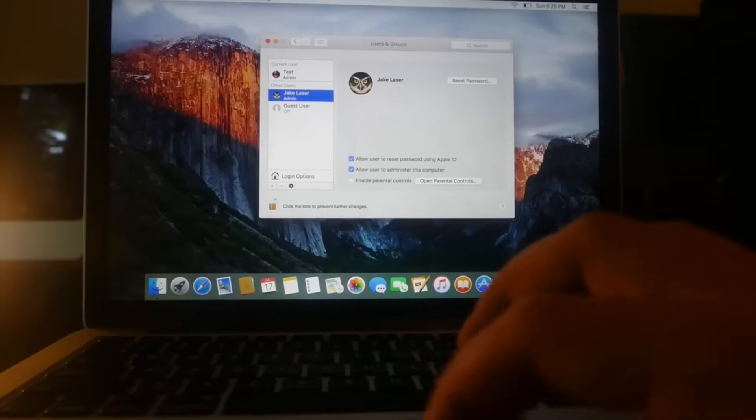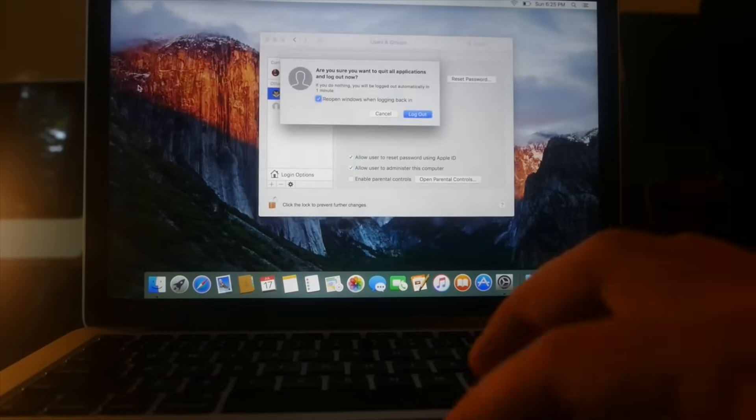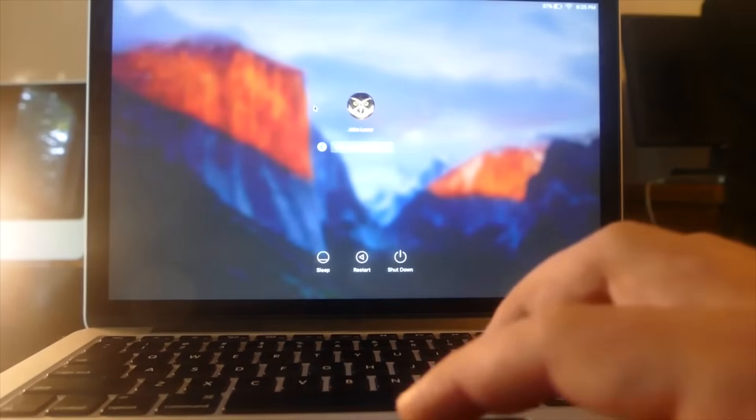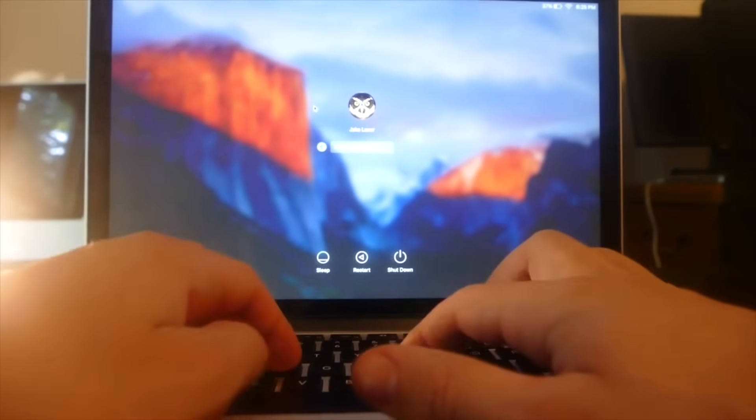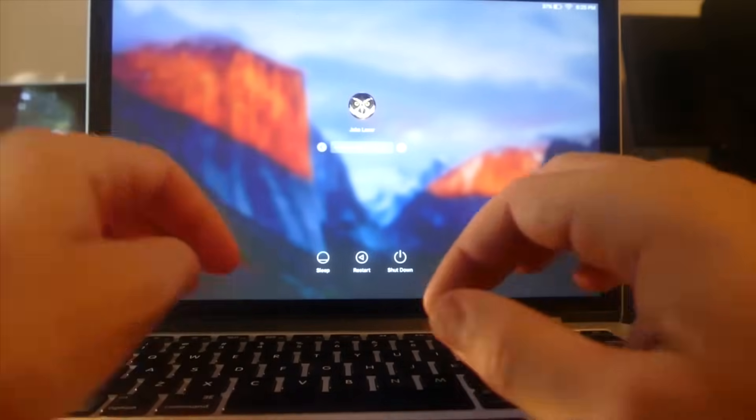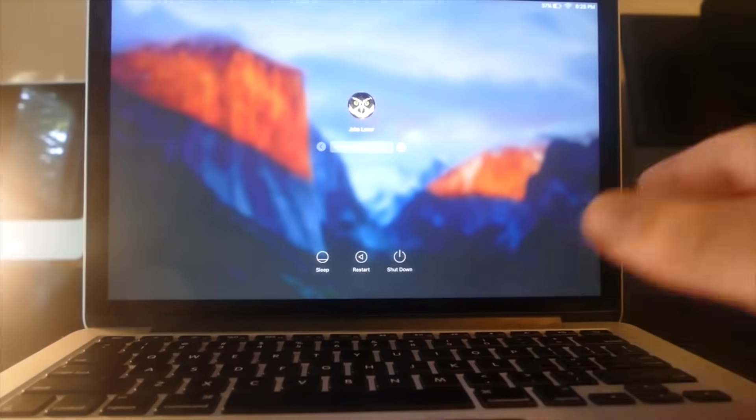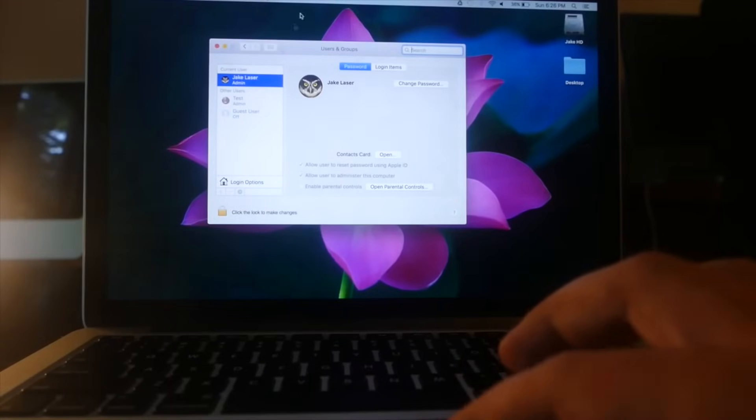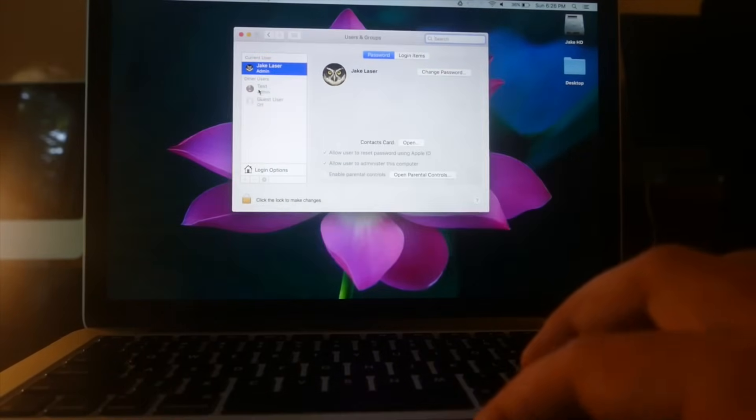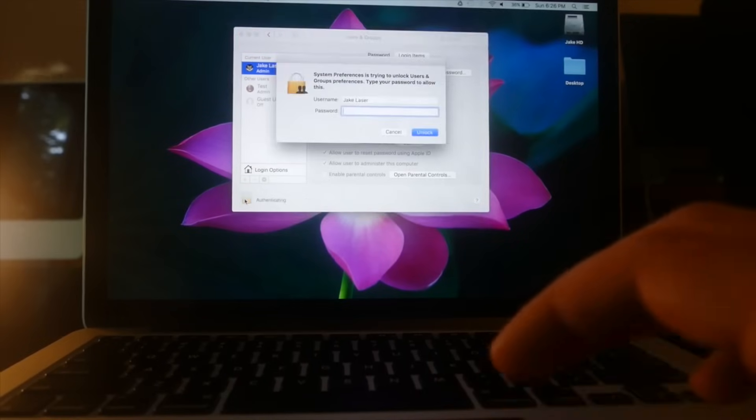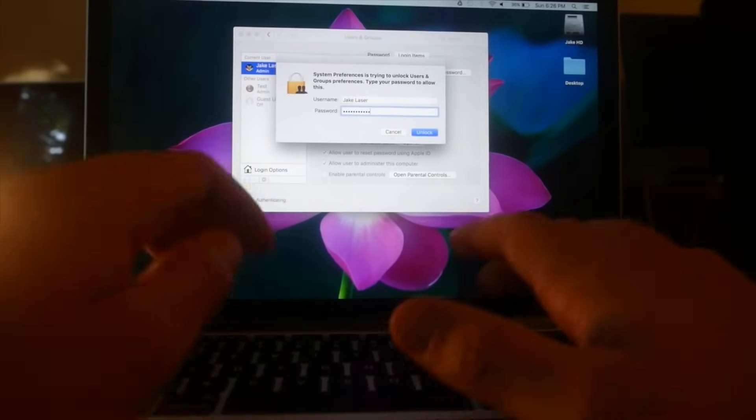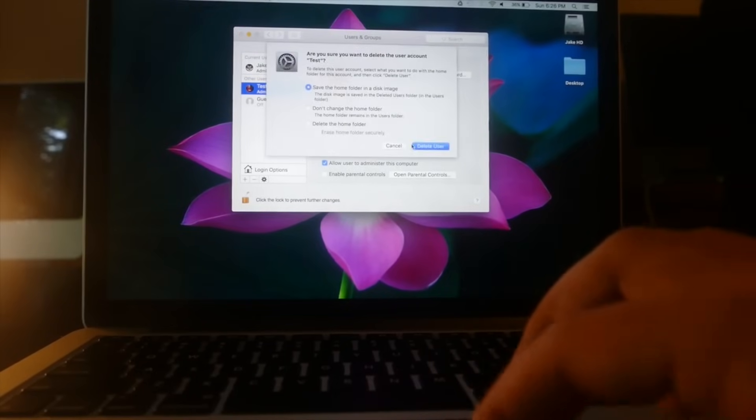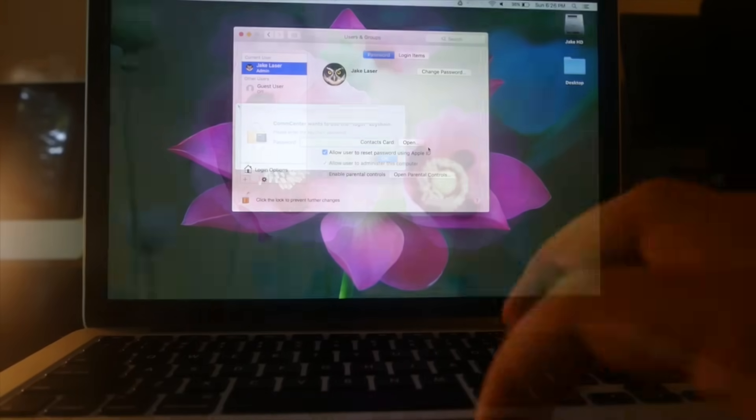Now we can go ahead and log out of this account, log out, and we can log into the main account using the password jlazor video. We can hit return and there we go, we're in. As you can see, we are successfully logged into the main account. This is an admin account and we can go ahead and unlock it using our new password. Then we can go ahead and actually delete this account. There we go, the password's changed but there is no trace we were ever here.